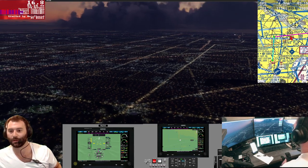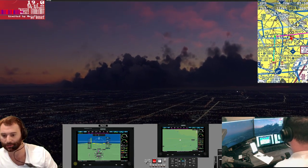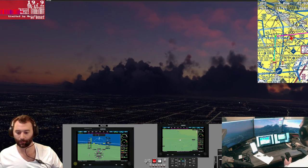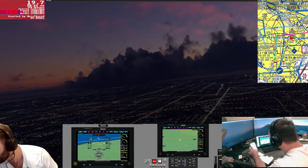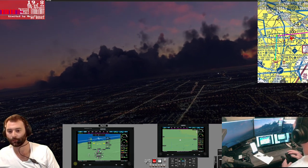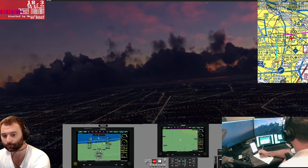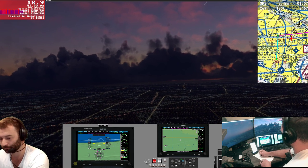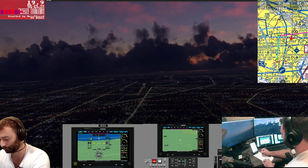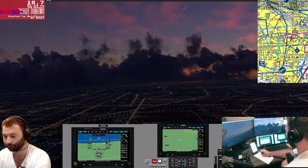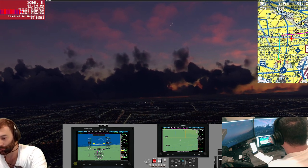Long Beach Airport ATIS information Foxtrot, 0530 Zulu. Wind 110 at 4, visibility 40, sky condition clear, temperature 22, dewpoint 18, altimeter 2990.04. Arriving and departing runway 26L and 26R. Visual approaches in use. Read back all runway assignments and hold short instructions.